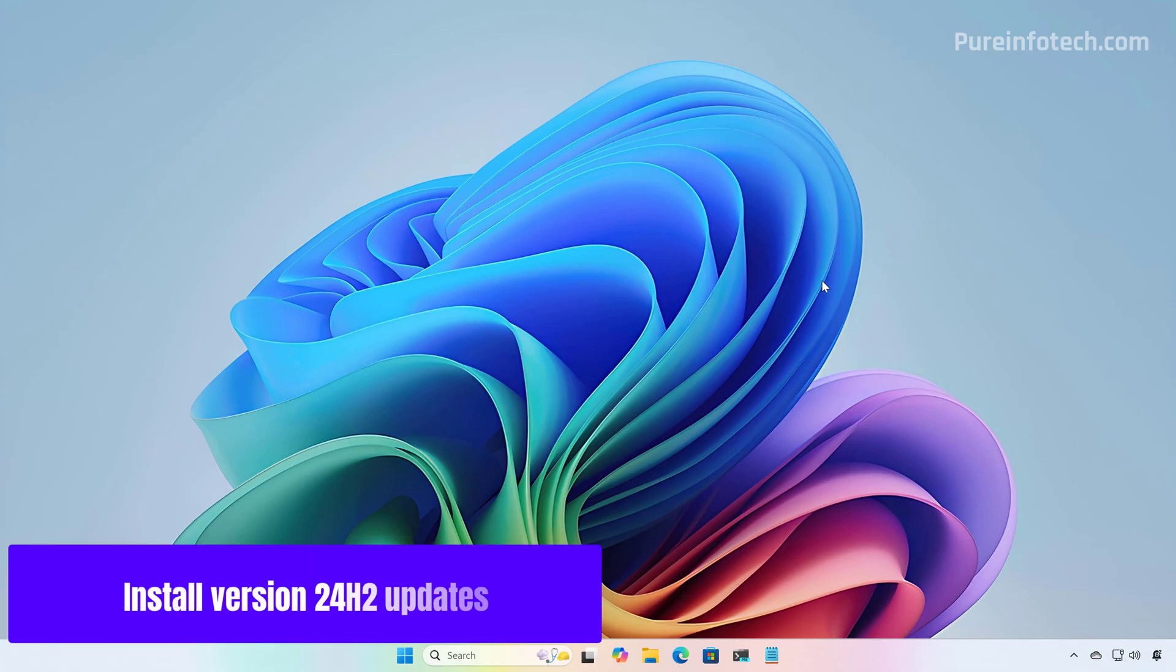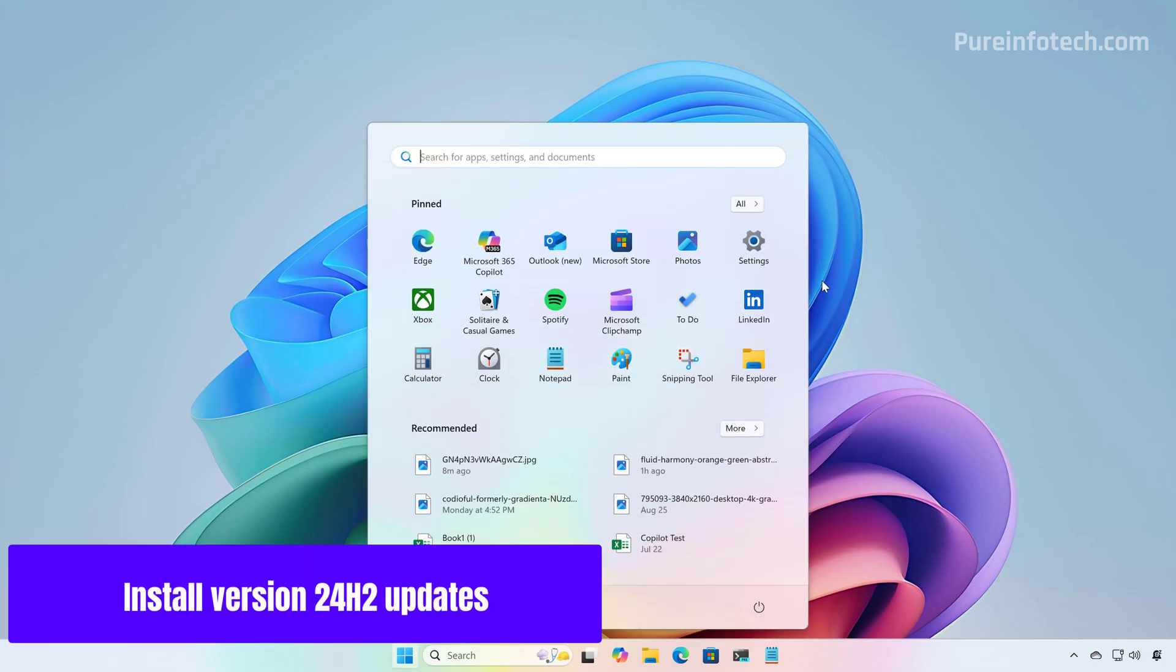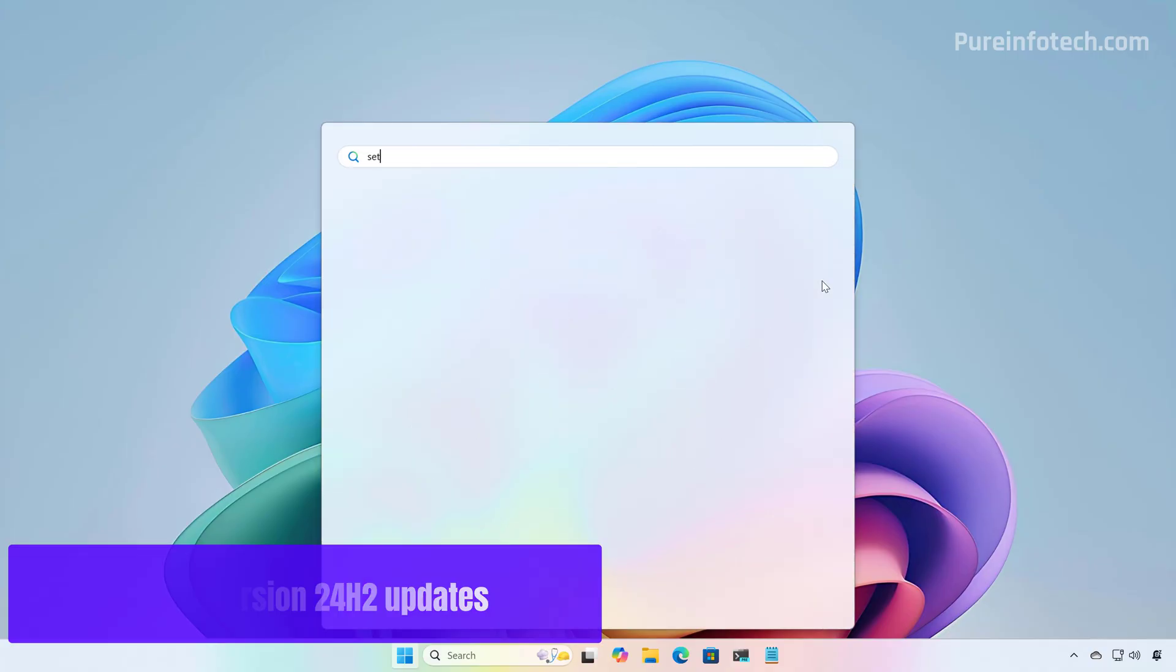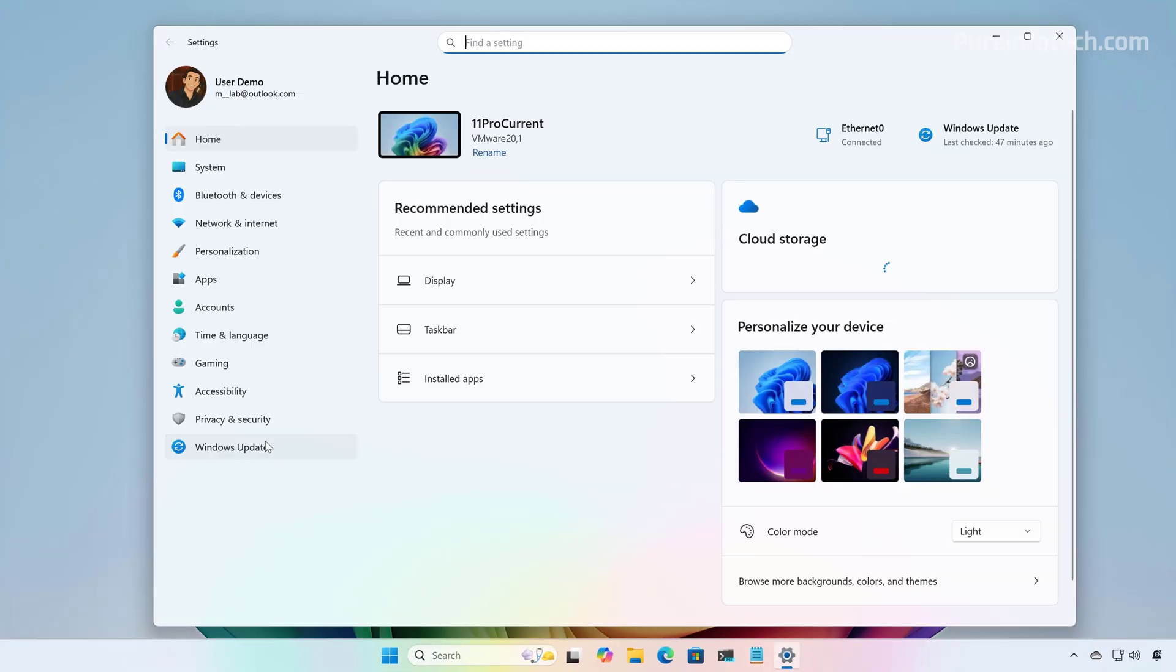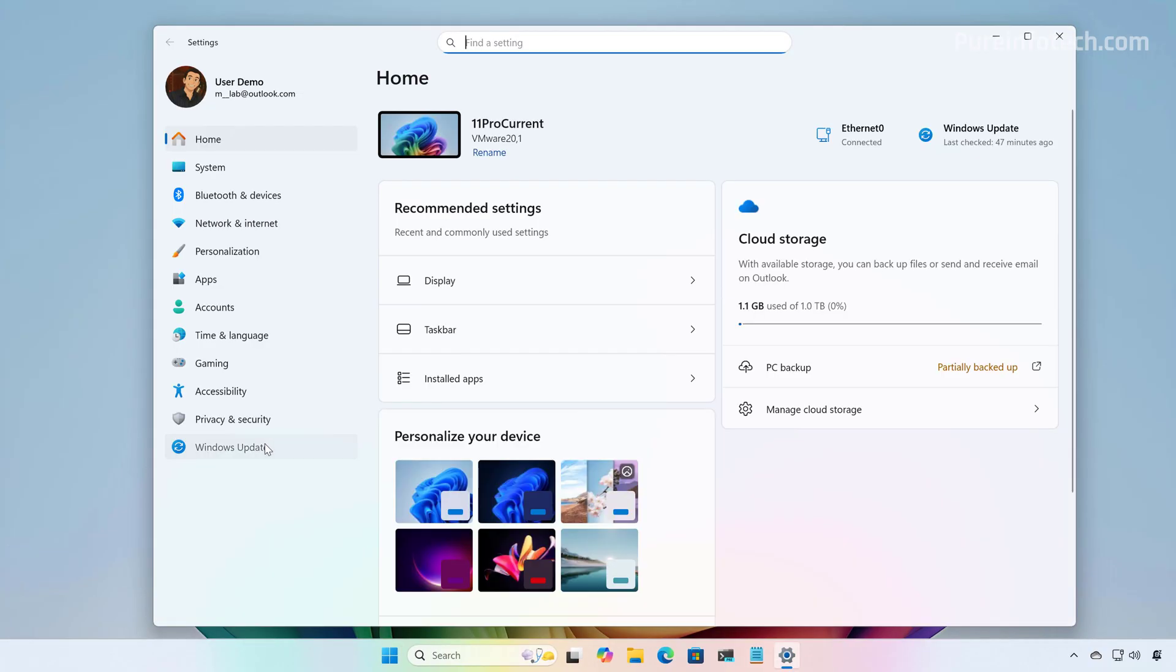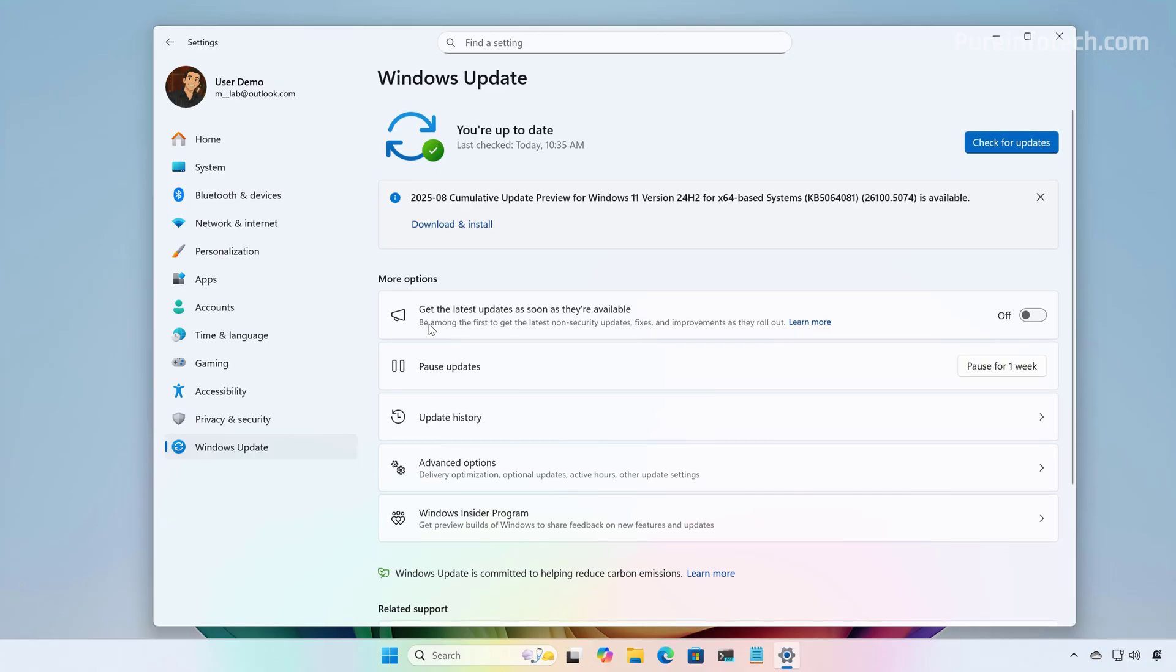Now, again, open Start and look for Settings. Then go to Windows Update. Turn on the option Get the Latest Updates as soon as they are available. And then click the Check for Updates button.